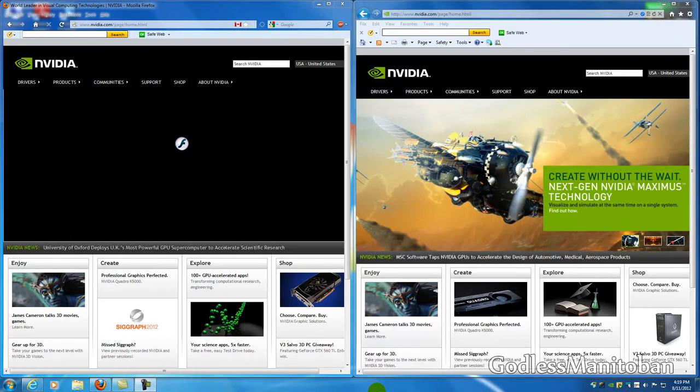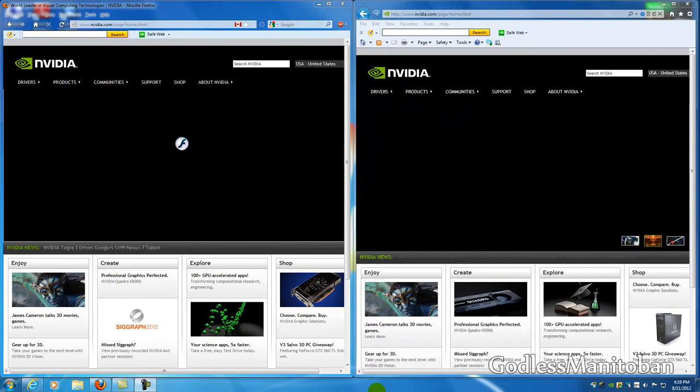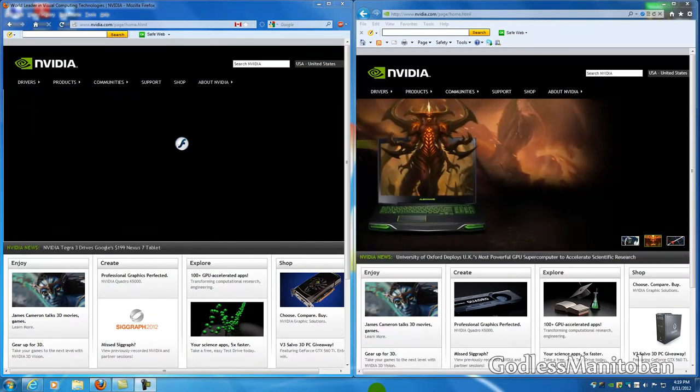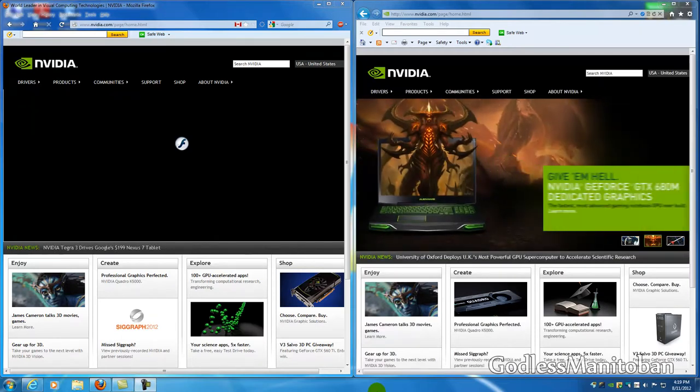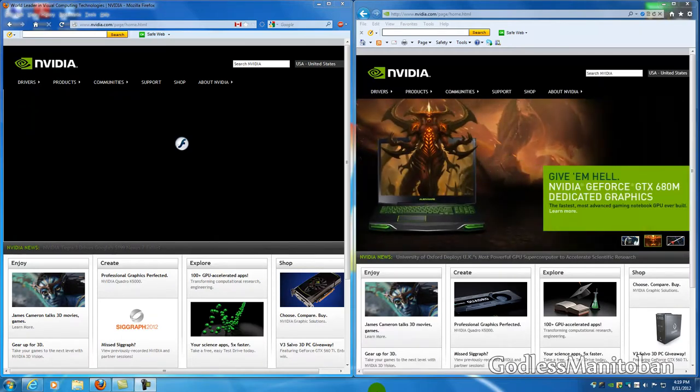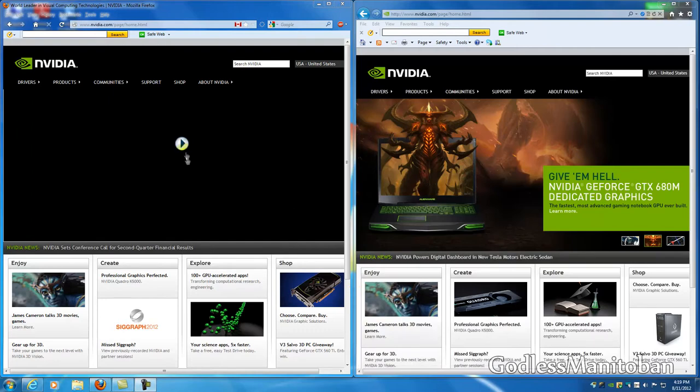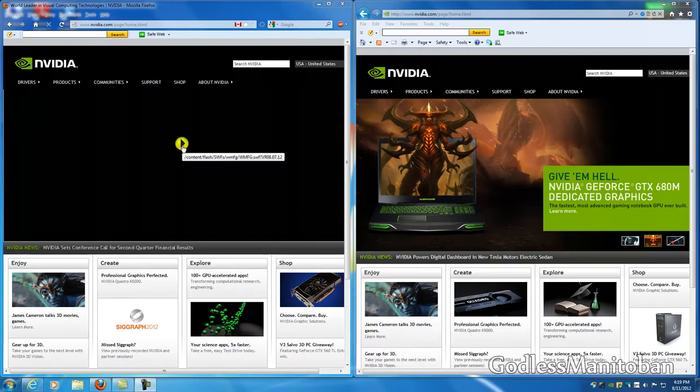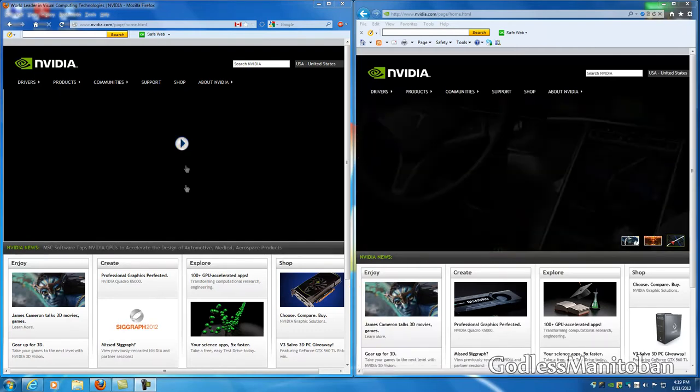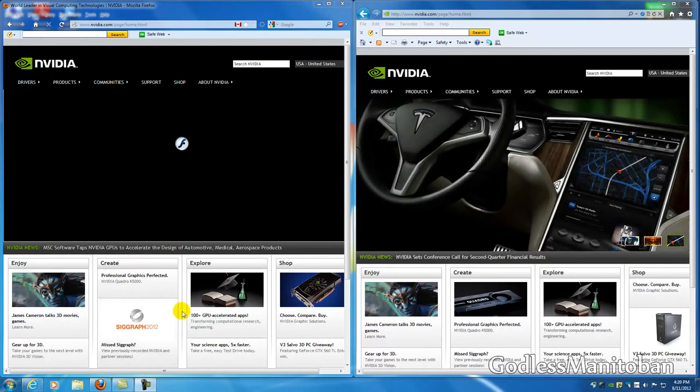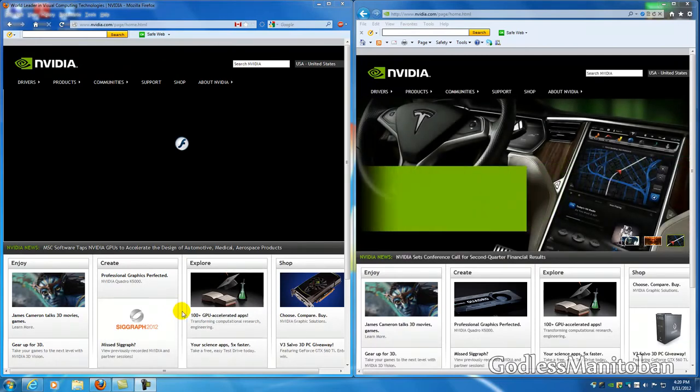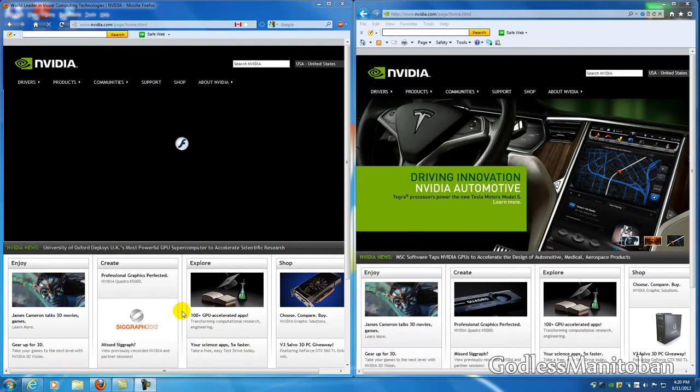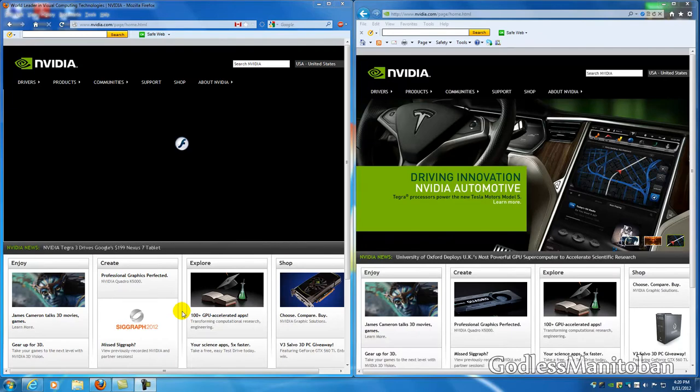Now this blocker can allow the ad by simply clicking on this play sign but what this can also do is protect you from Flash attacks where a website can use Flash to send you a virus or spyware or any type of malware.